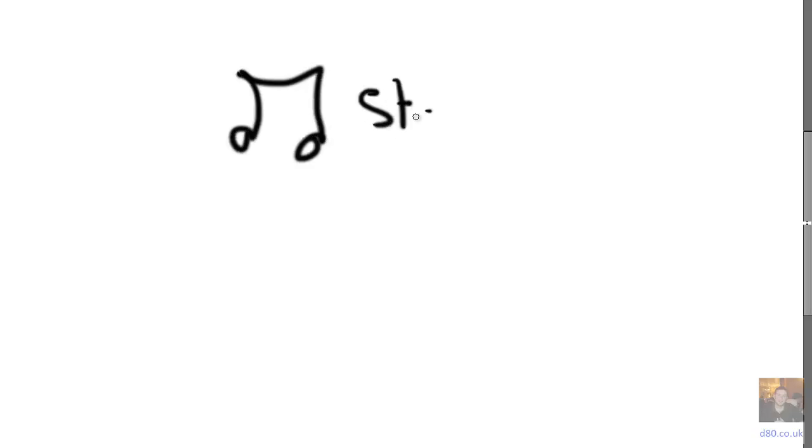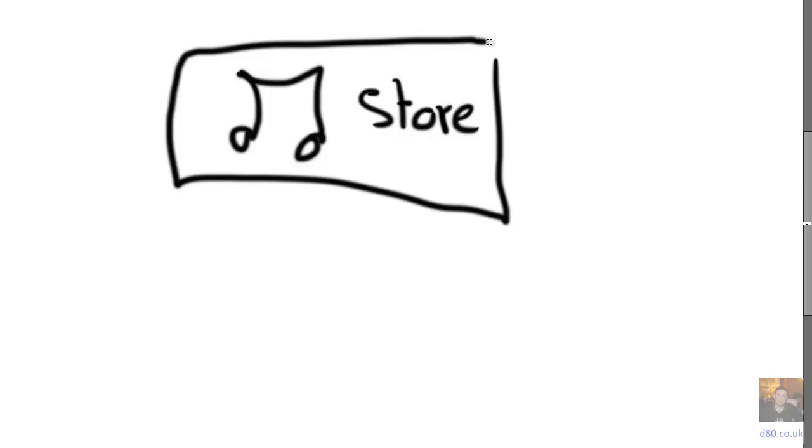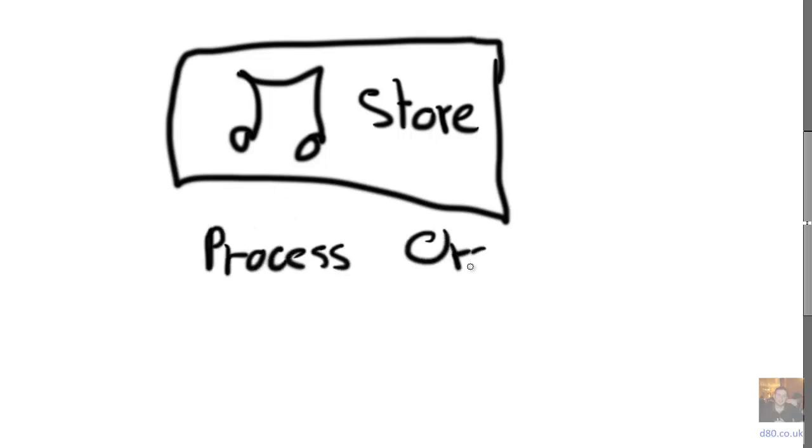So imagine we've got a music store, that's our music store. And imagine we want to process orders for music, you can imagine that.